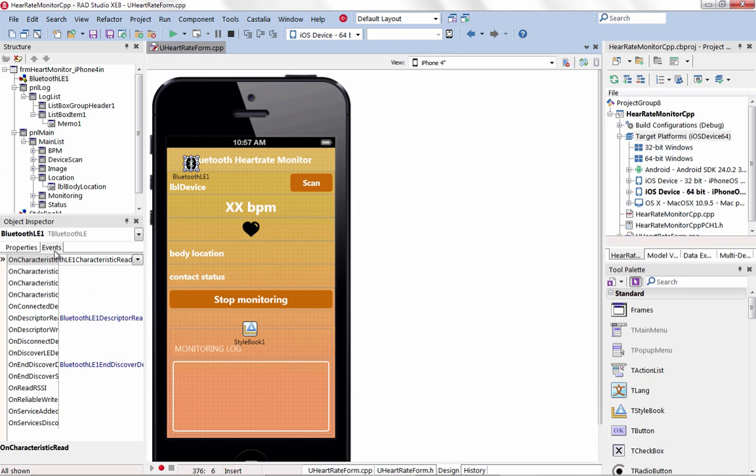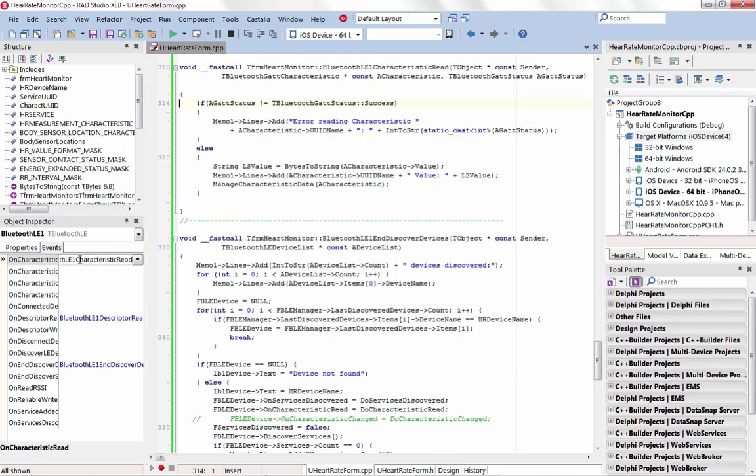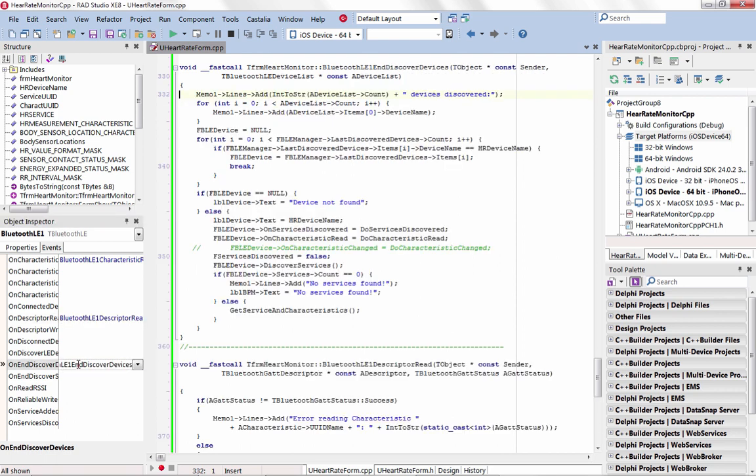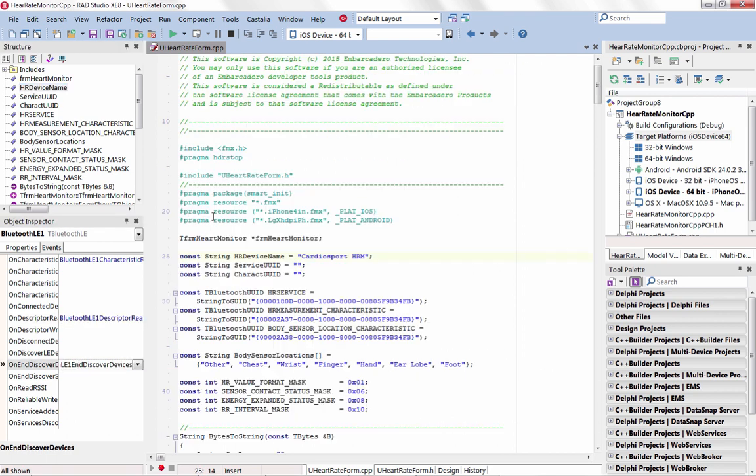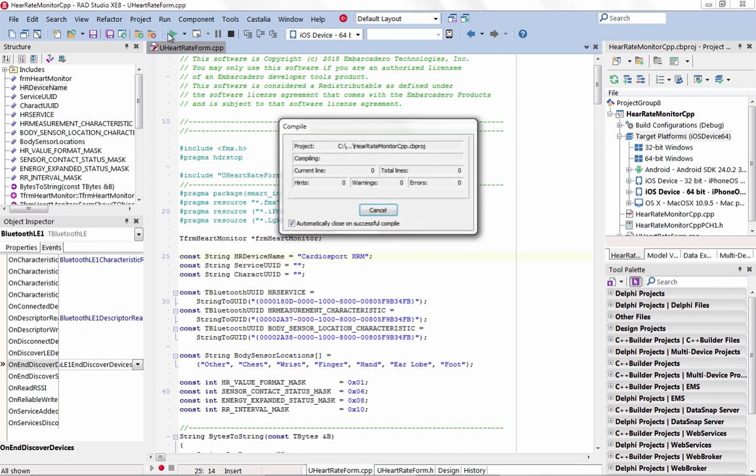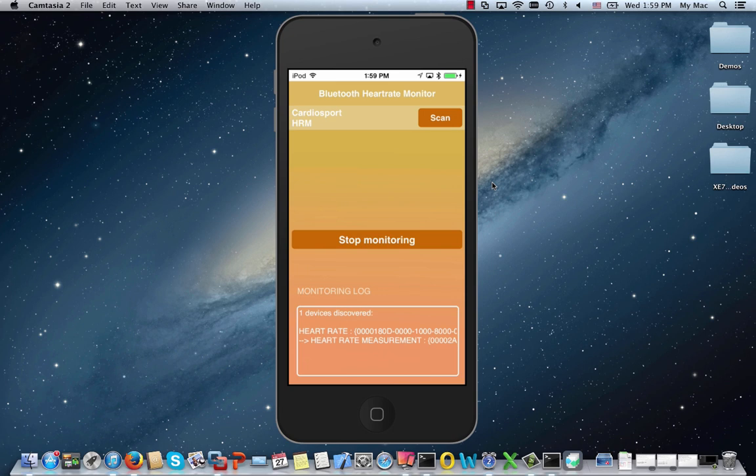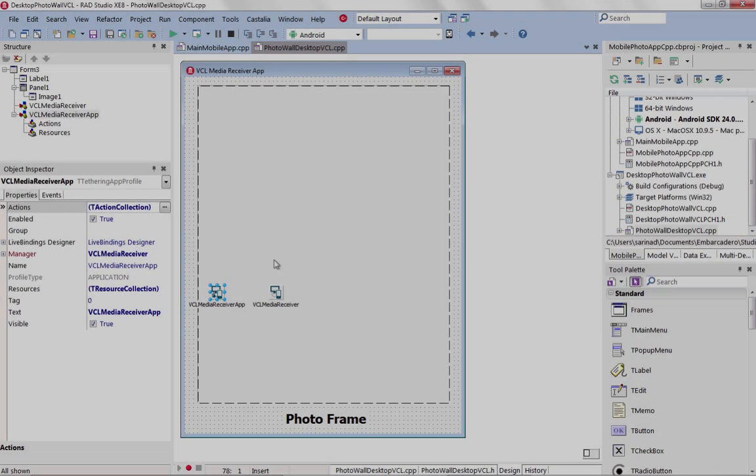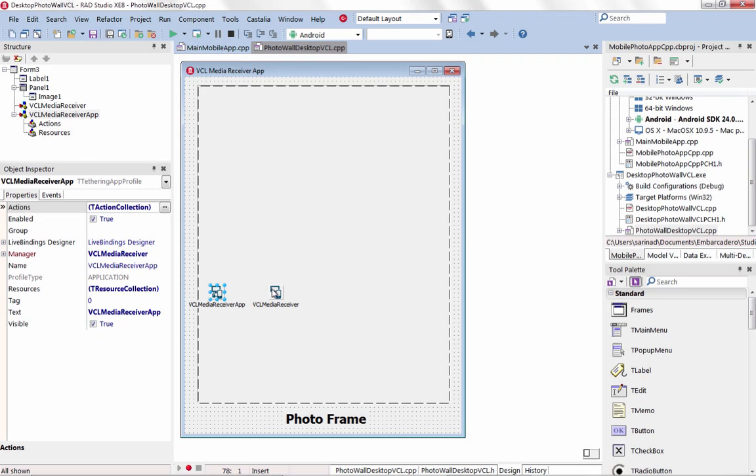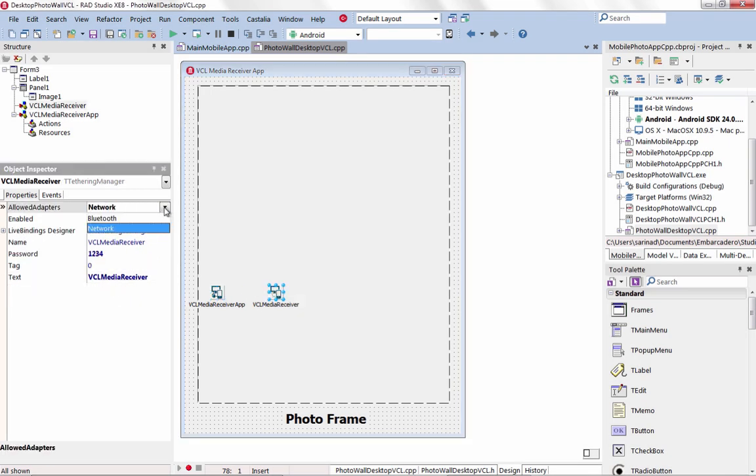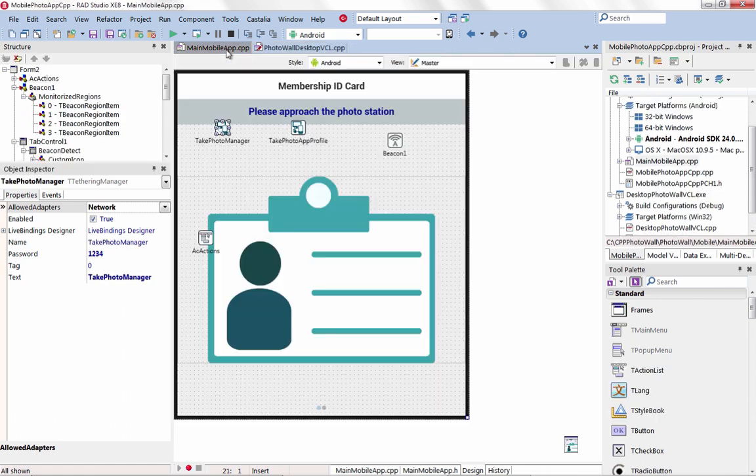Easily extend existing VCL Windows or FireMonkey apps to mobile, wearables, and IoT solutions. Take full advantage of Internet of Things gadgets and devices that communicate over Bluetooth or Wi-Fi. App tethering enables you to rapidly build and extend app user experiences across multiple connected apps over different platforms, devices, and gadgets.